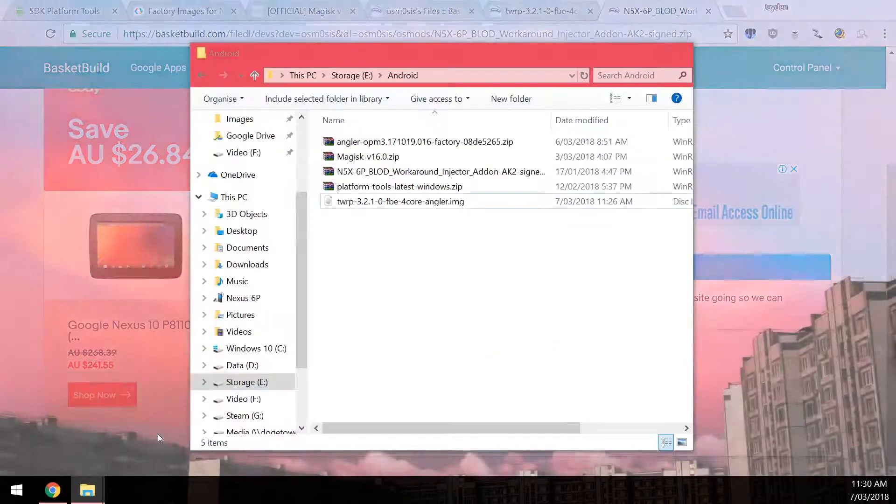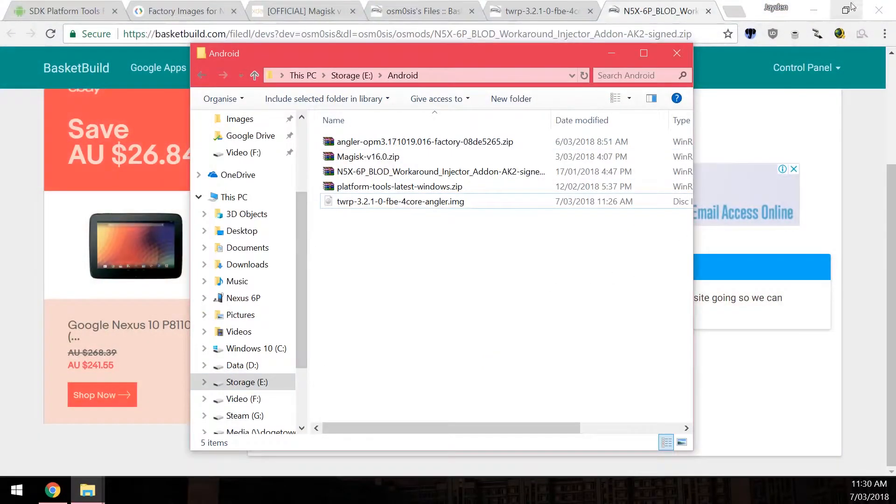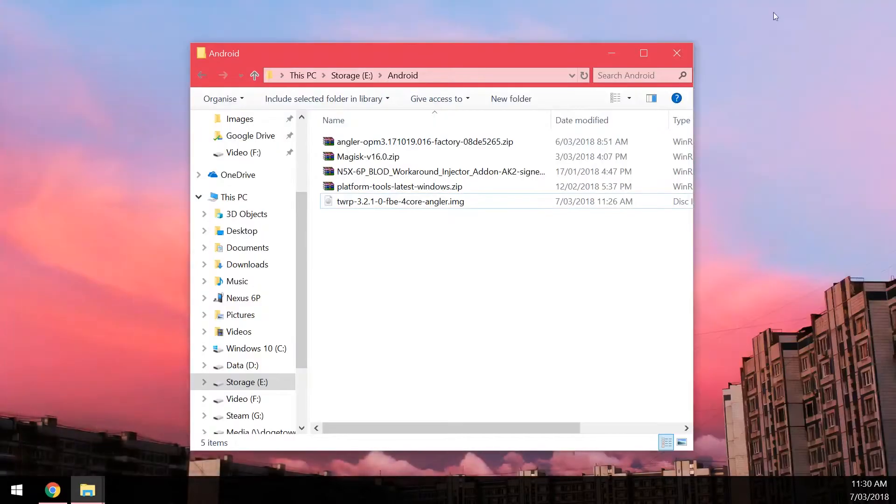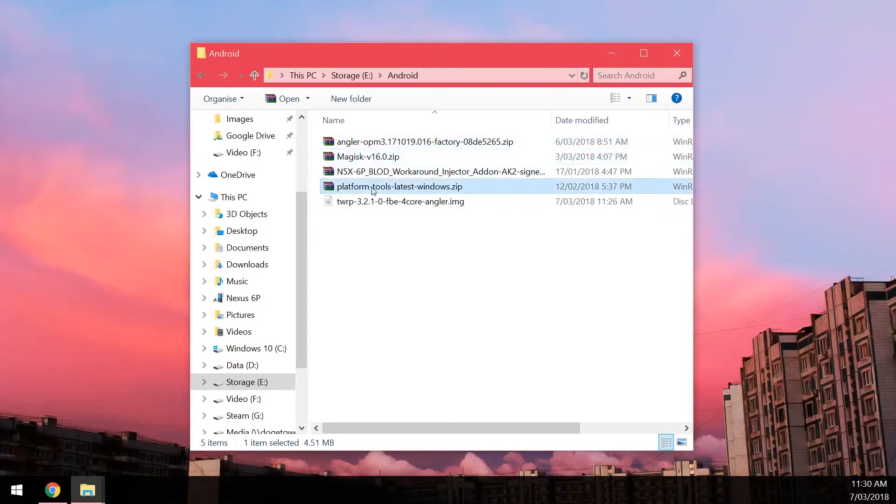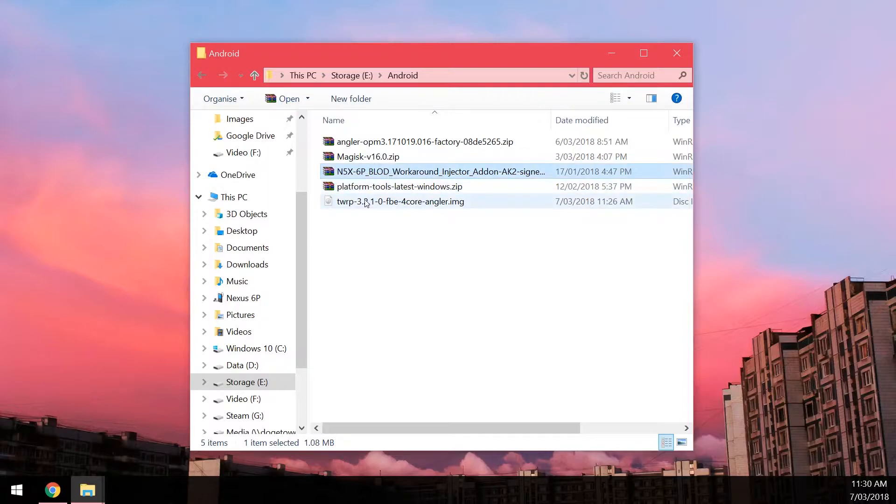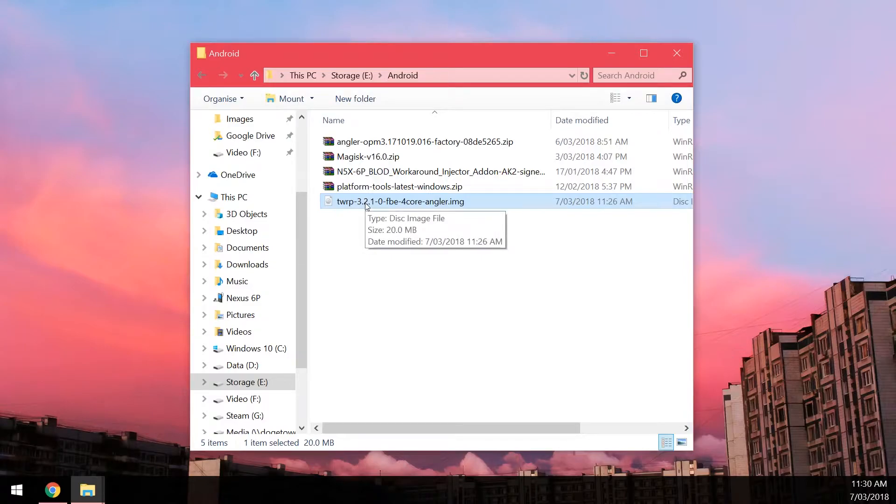So after all that you should have these files here. The factory image and Magisk and the platform tools zip and these two extra files the BLOD workaround and the TWRP image that is also patched. You'll need these two files only if you are suffering the boot loop of death.